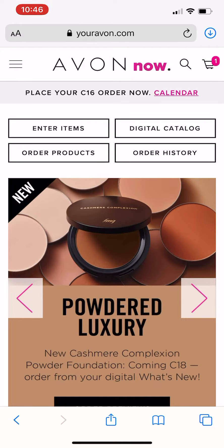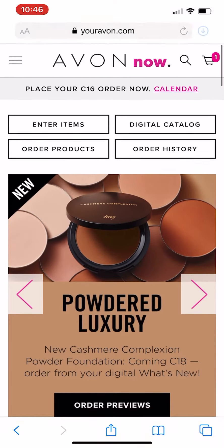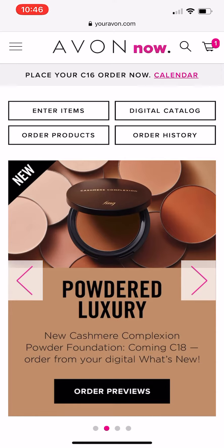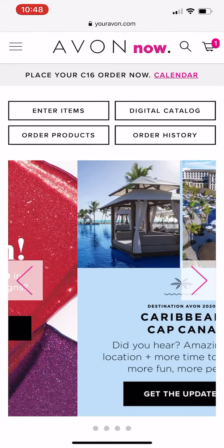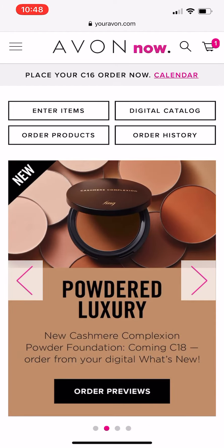We're looking at the homepage of Avon Now, and right now you can go directly to the What's New by simply clicking on this picture right on your homepage. This is the scrolling banner that goes through a different set of highlighted programs. So right here you can go directly to it, but I'm going to show you how to find the What's New and also the digital brochure.